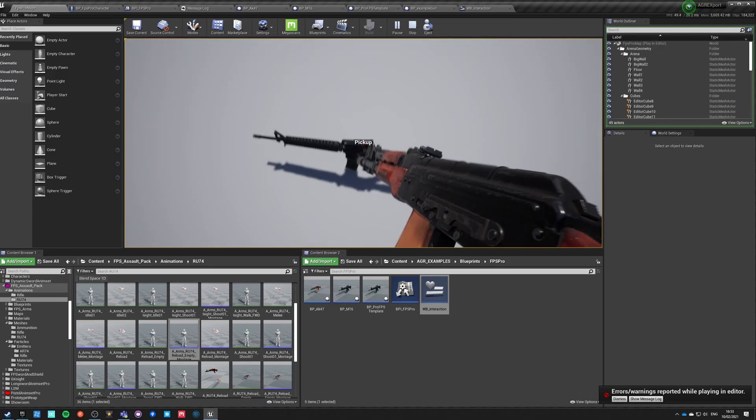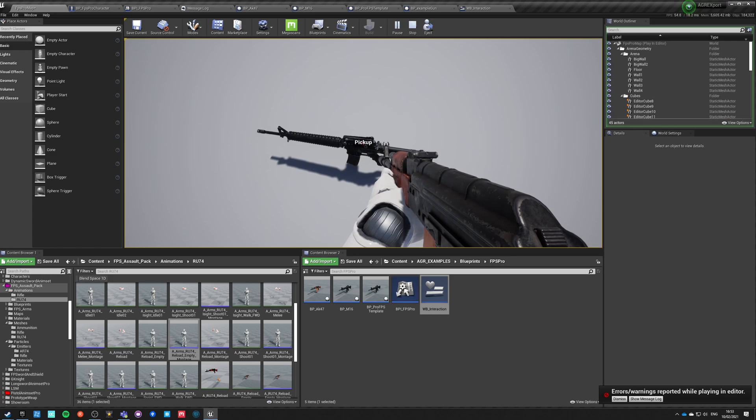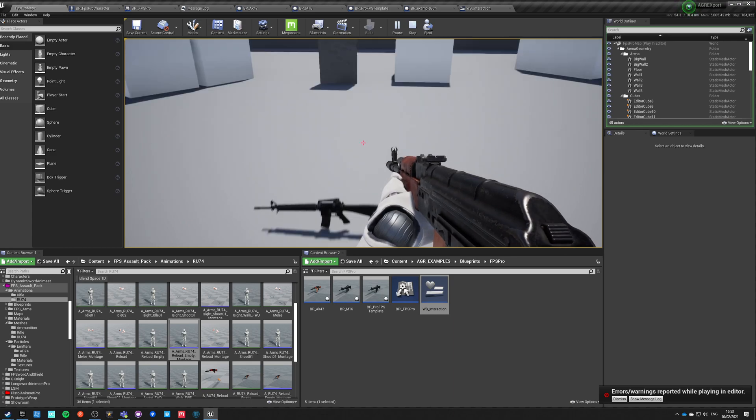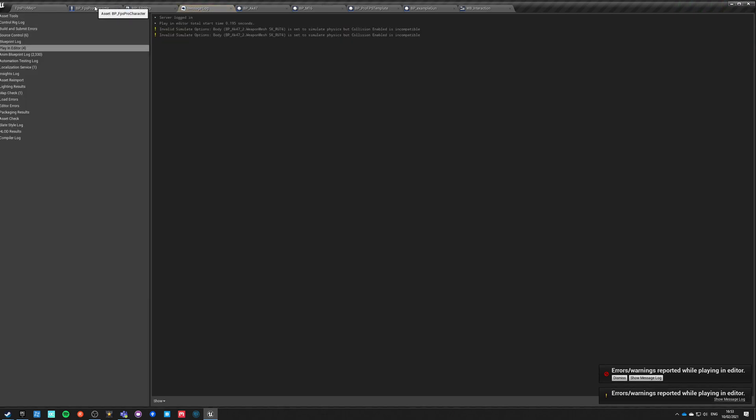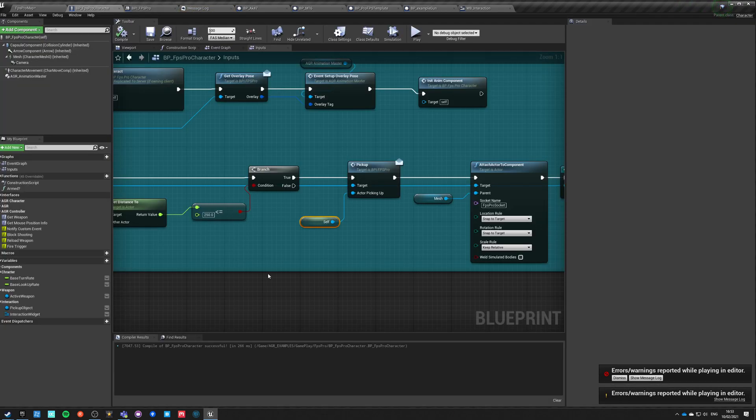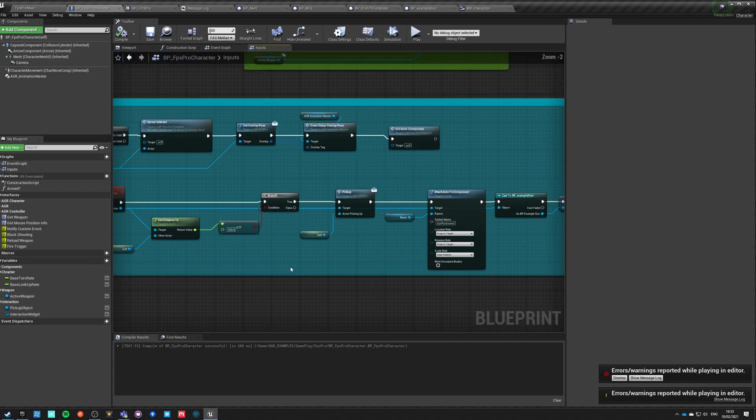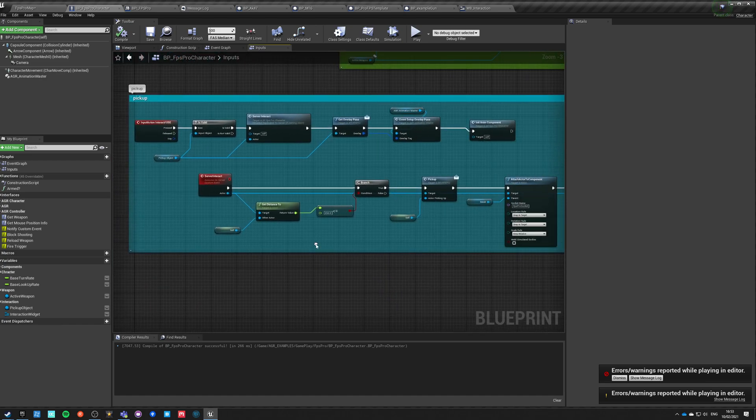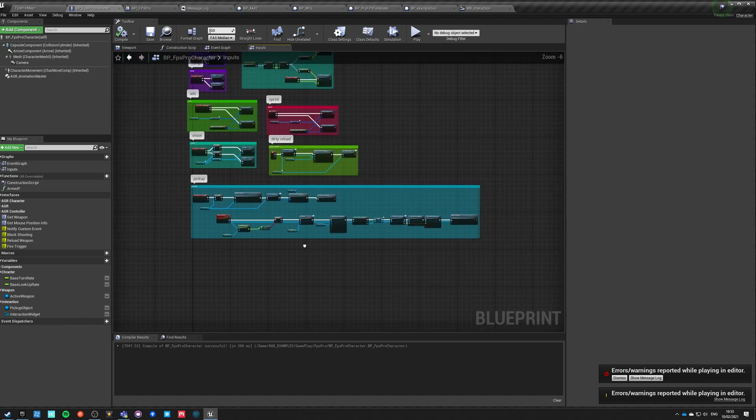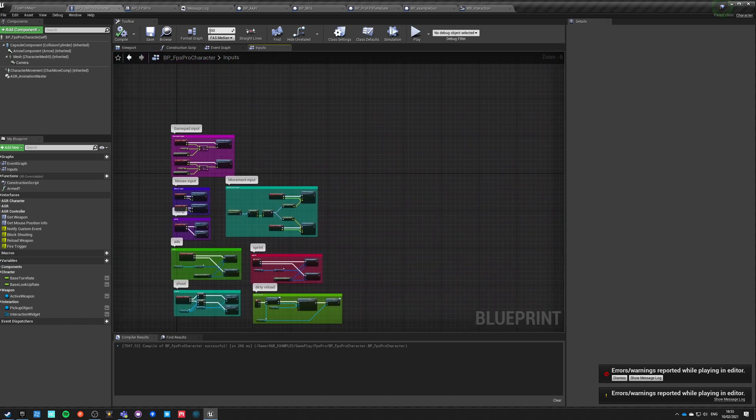I can still pick up another weapon when this one is already picked up. So how to drop previous weapon when we pick a new weapon? Let's say like in Left 4 Dead, when you have very specific slots for very specific weapons.